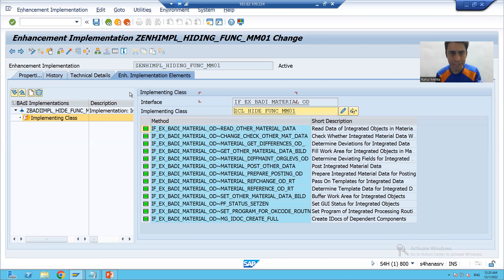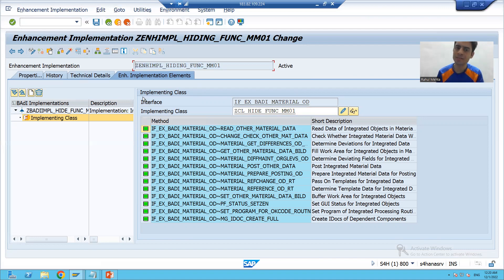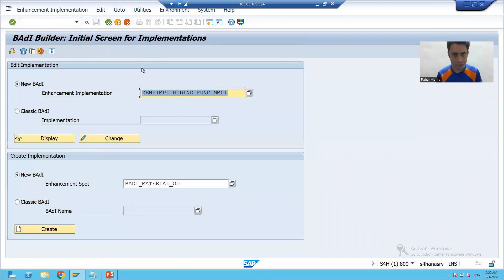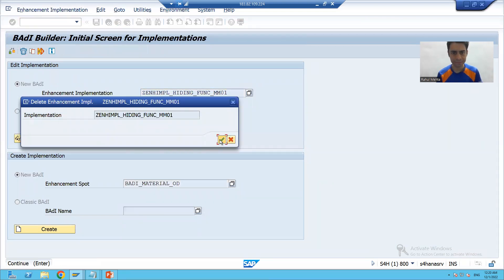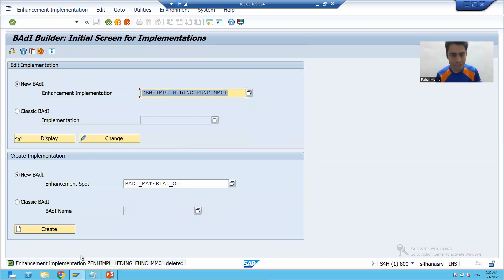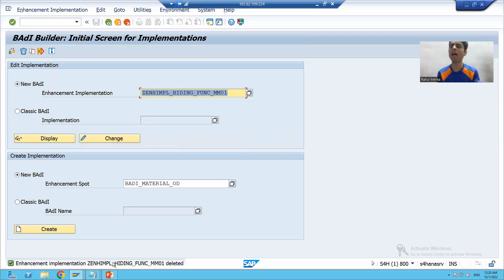Now my body implementation is deactivated, meaning whatever logic we have written will not trigger. If I go to MM01 and choose Basic Data 1, you can see the buttons are back. Our class is there but it is not working because we deactivated it. However, the best practice is to delete whatever you created because these are SAP objects. We will delete the class first using SE24, then delete the enhancement implementation from SE19 - the body implementation inside will be automatically deleted. Always make it a practice to undo all the things after learning these topics. That's it for this video, thank you.